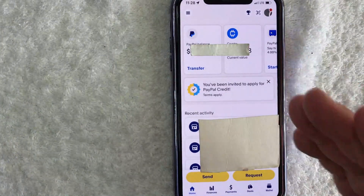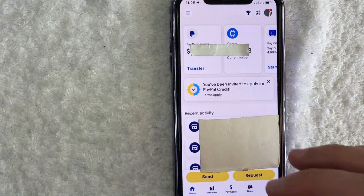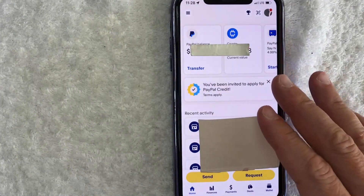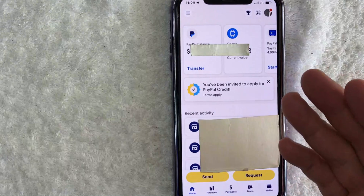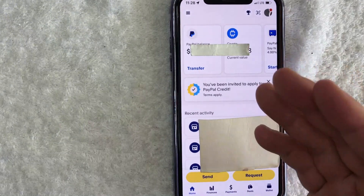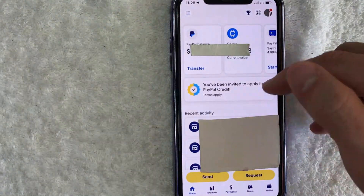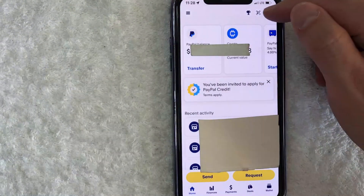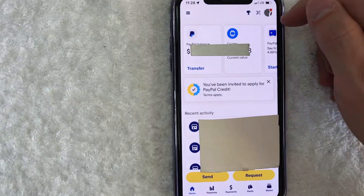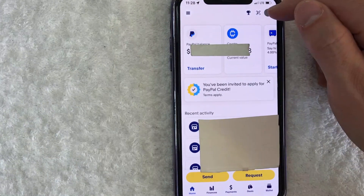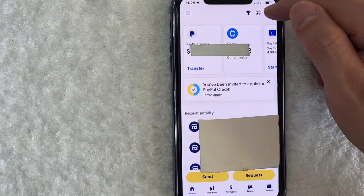Okay guys, I went ahead and opened up my PayPal app. This is the home screen. Now here on the home screen, if you want to share your PayPal QR code so you can accept payments, what you want to do is click on this little QR code button looking thing here at the top right.